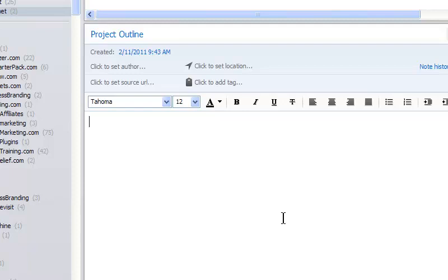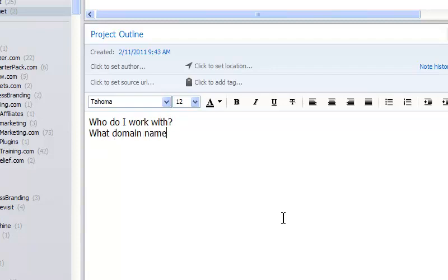Okay, what are the things I would need? Like, who do I work with? What domain names do I need?